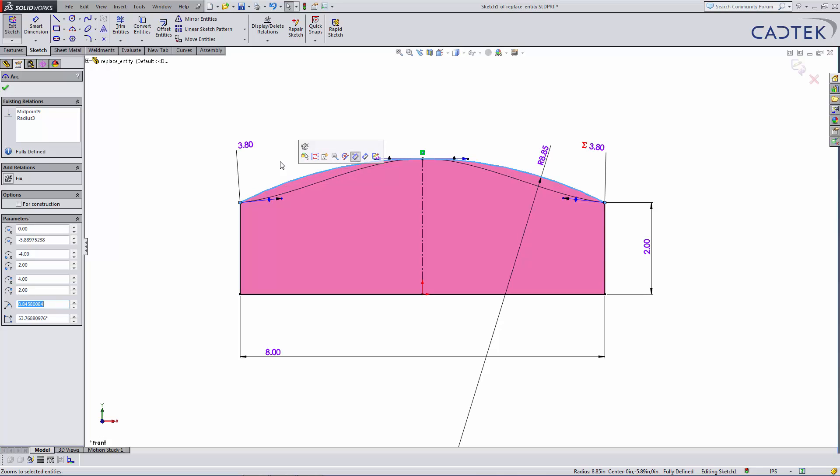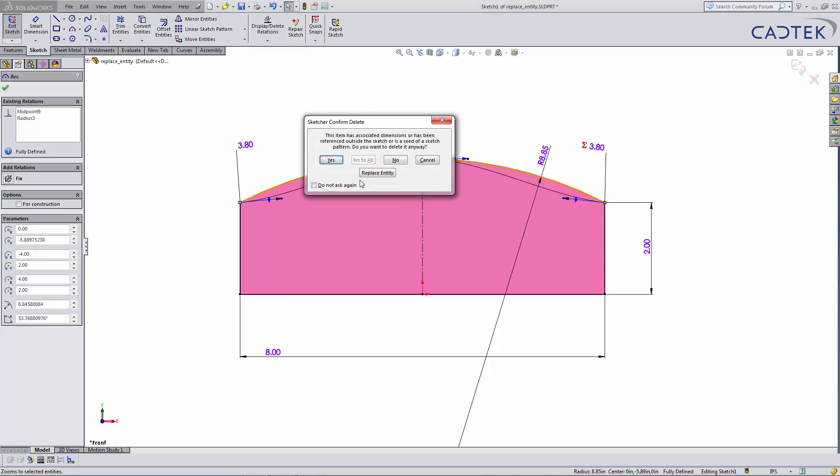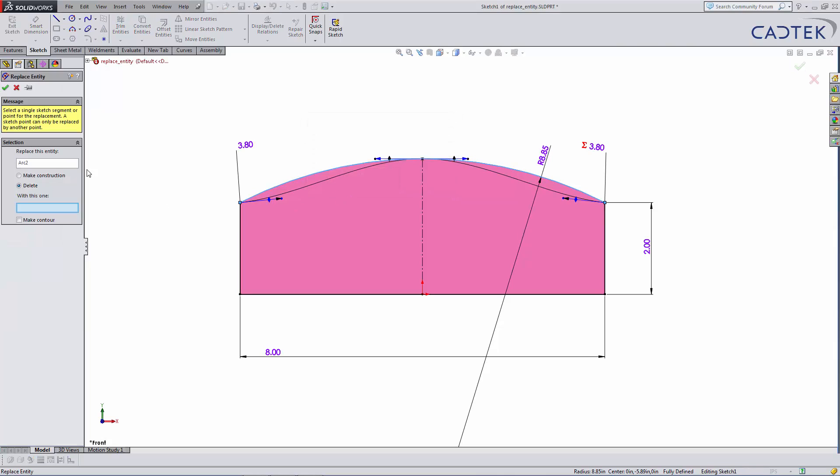or I can delete it, and we get this option to Replace Entity here. Once there, we want to tell it what we want to replace it with, which is this one here.